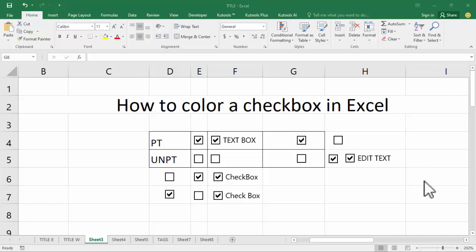Assalamu alaikum, hello everyone, welcome back to my another video. In this video, how to color a checkbox in Excel.